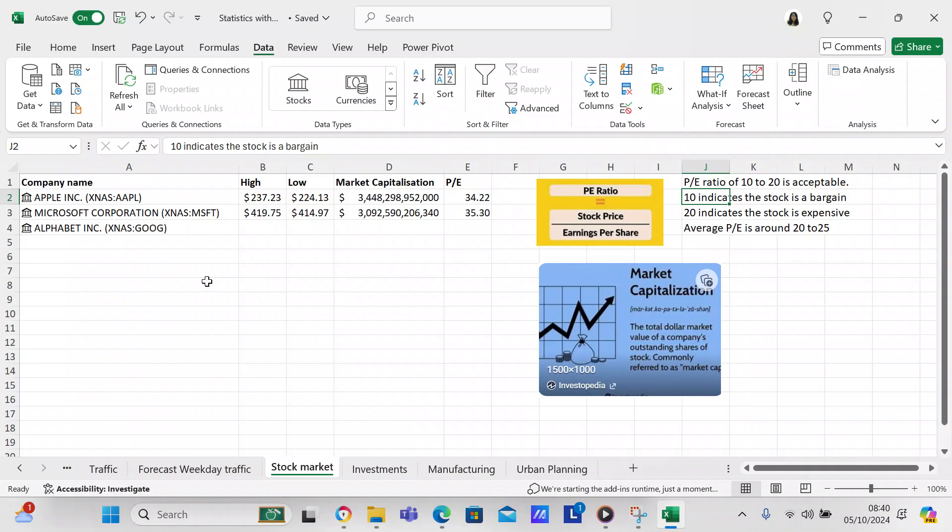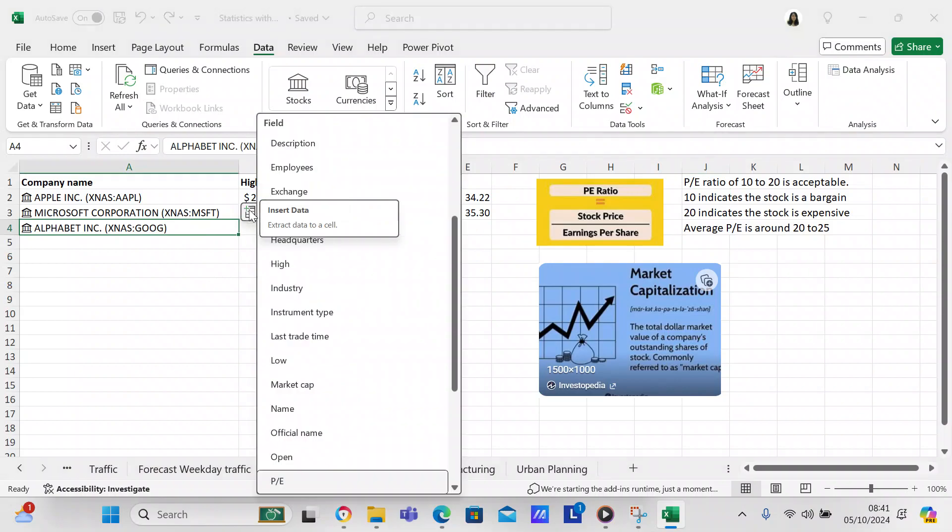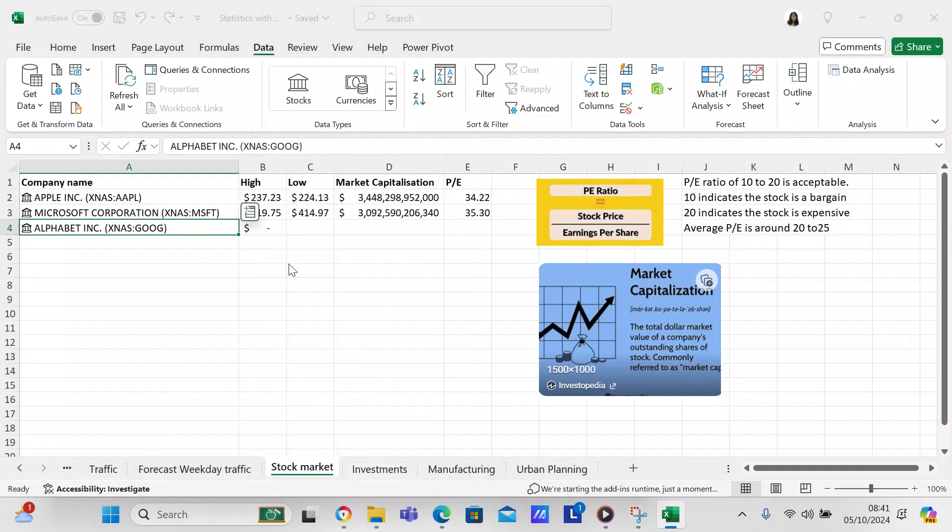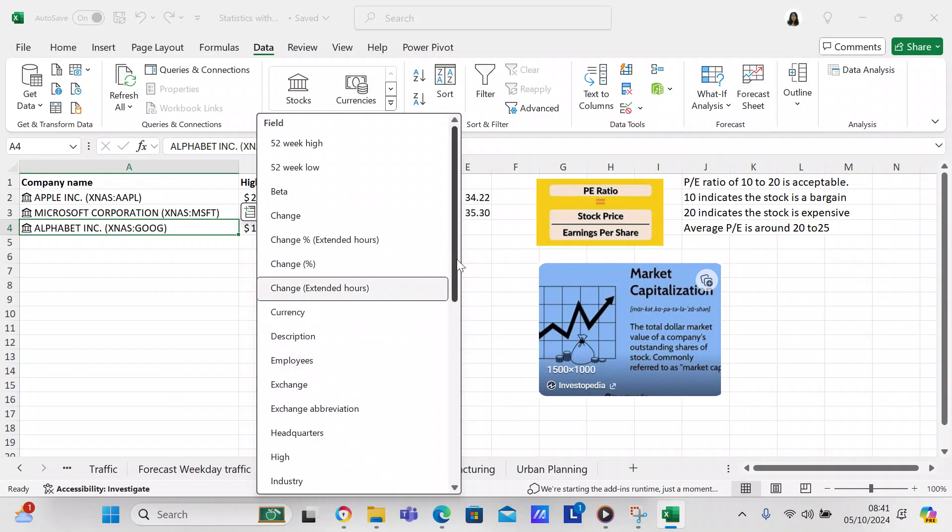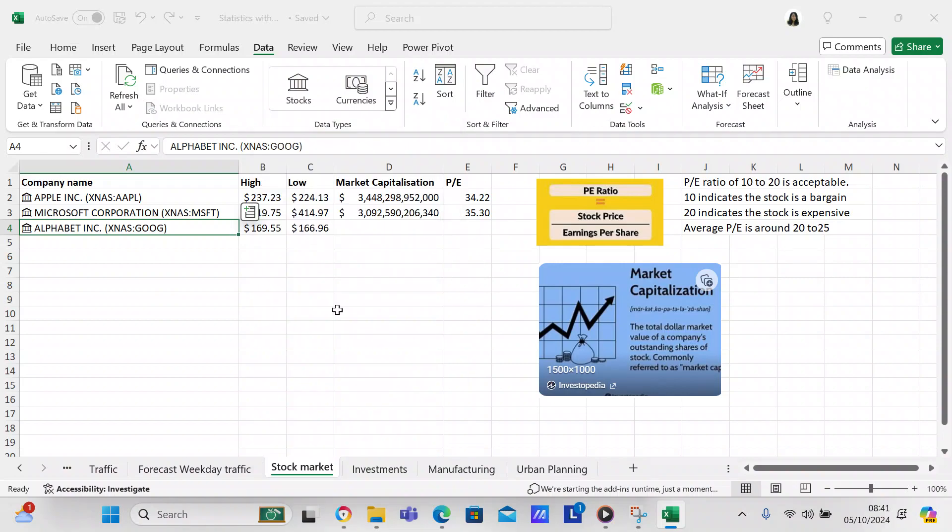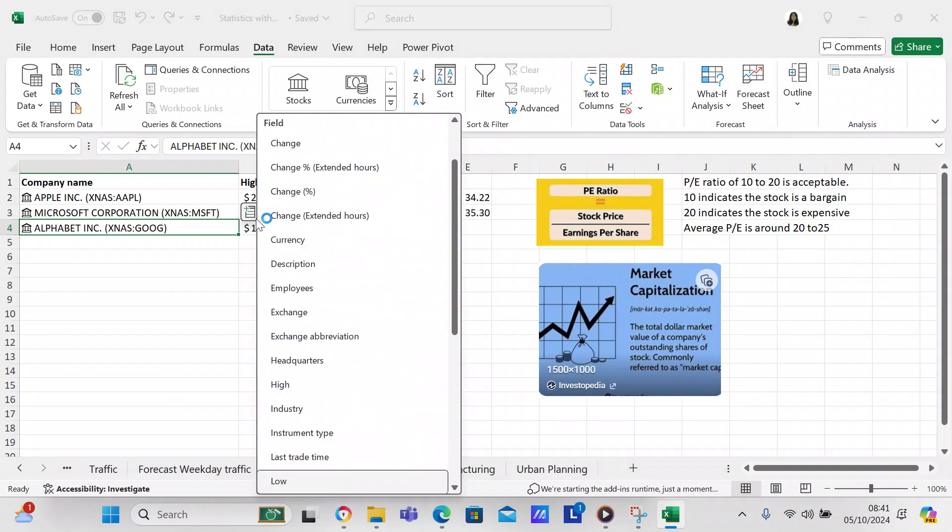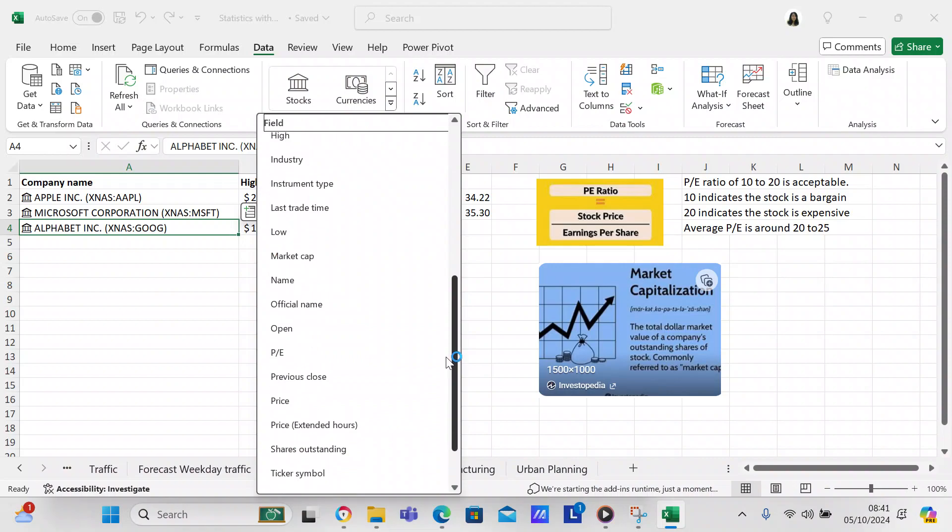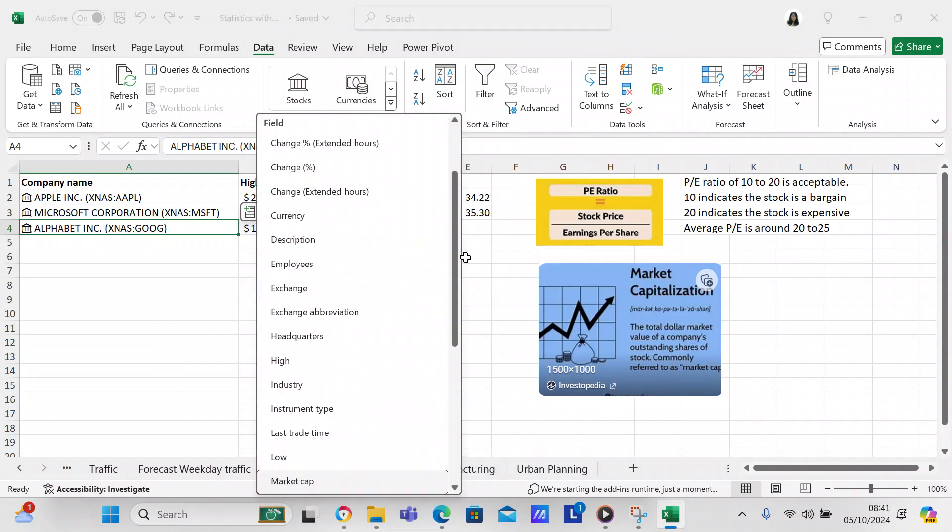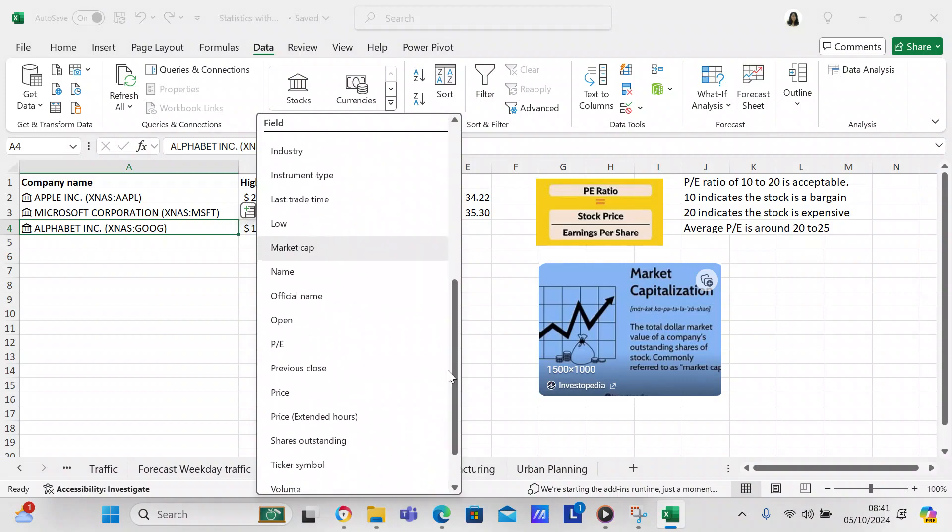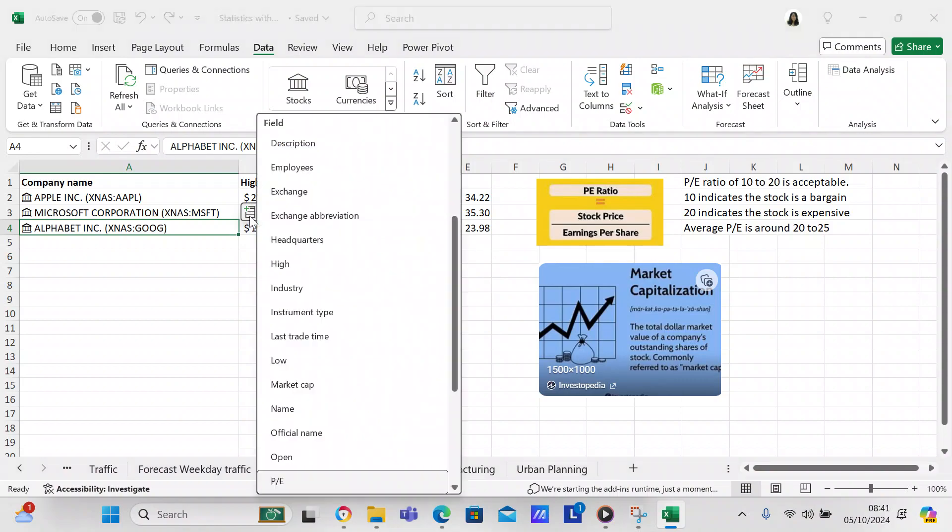I did alphabet. So you come over here to this little box where it says insert data. We click on the high, we've got high, click on the low, you've got low, click on the market capitalization or they call it market cap, and then click on the P/E ratio.